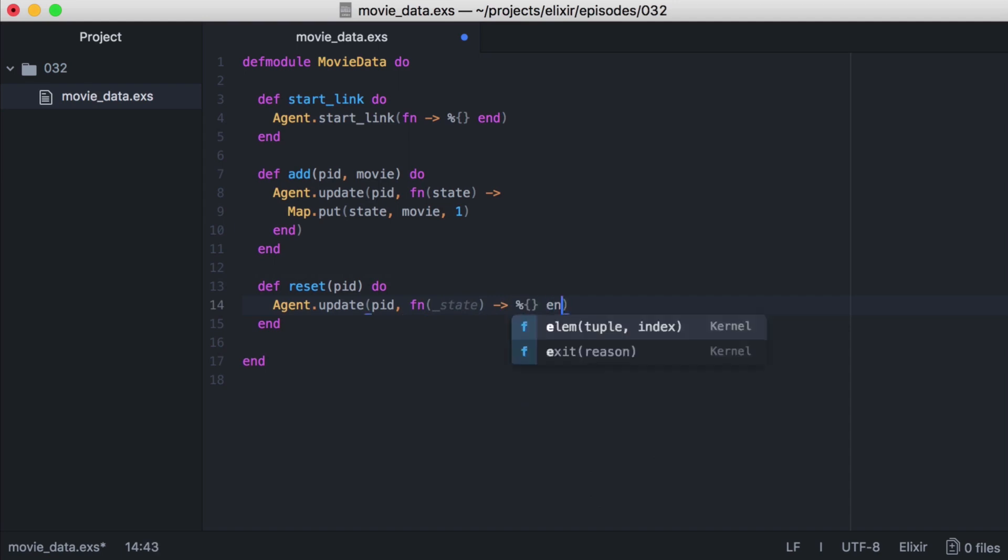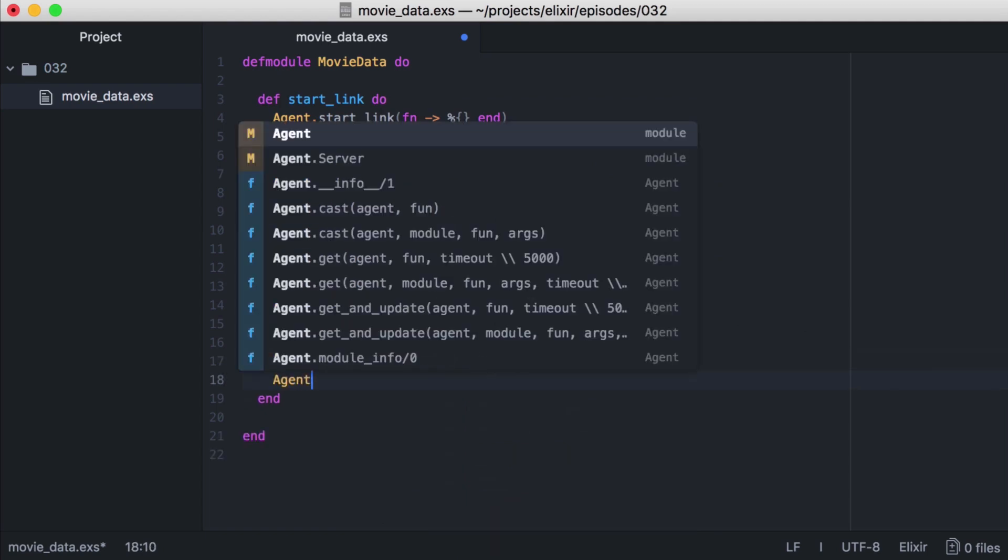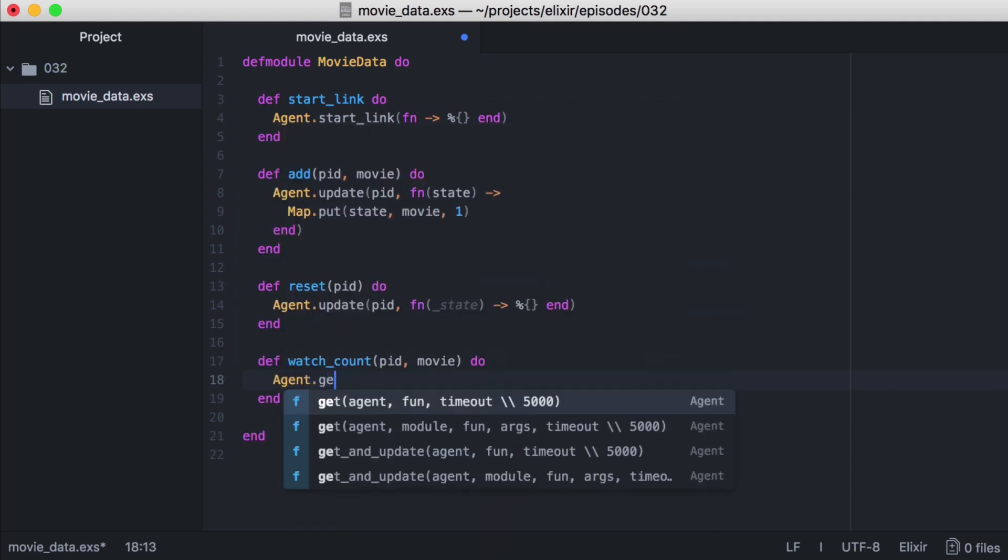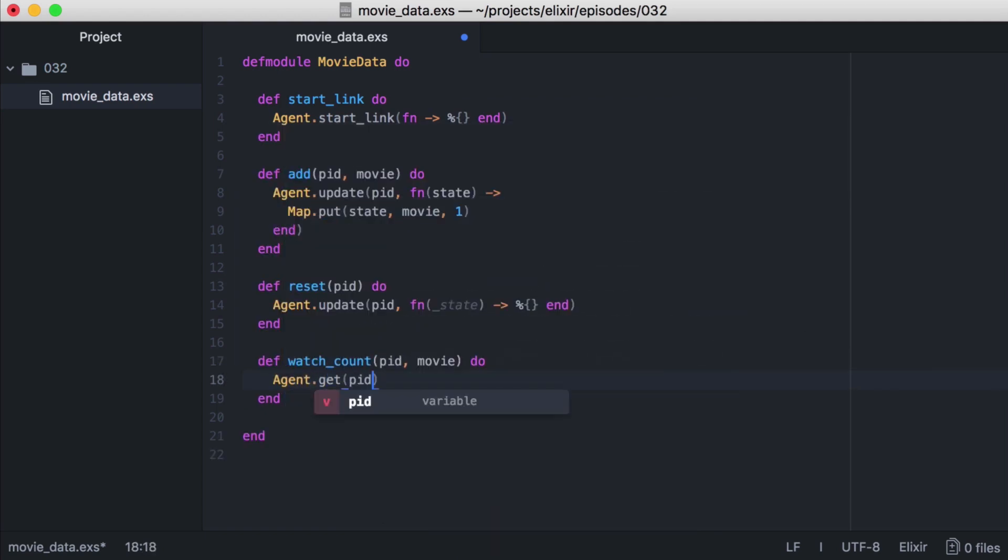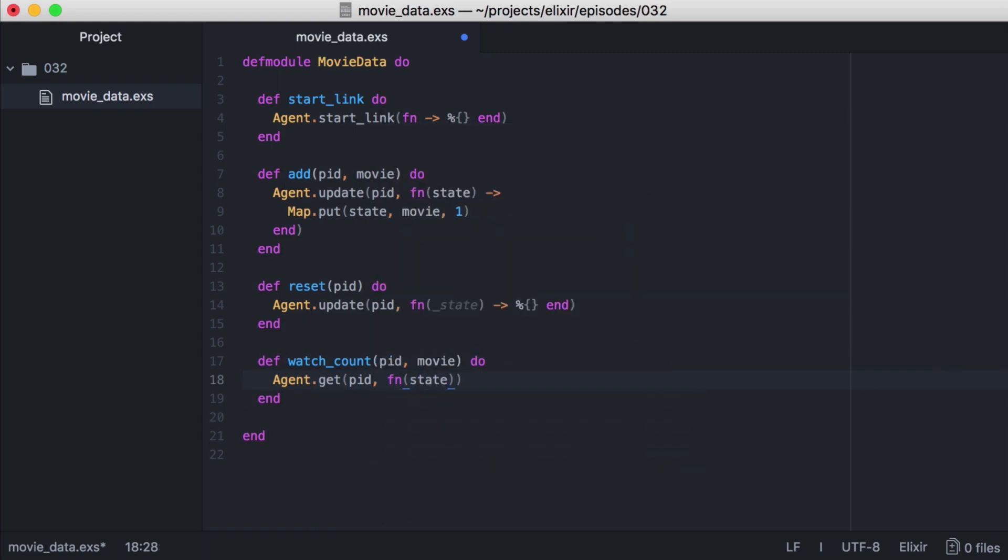Now let's create a function to view the number of watches a movie has. We'll create a new function named watch_count. It will take a pid, and a movie that we want to watch. Now to return a value we'll use agent.get with our pid, and we'll create another anonymous function, passing in our state.